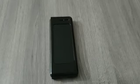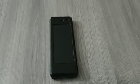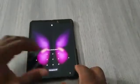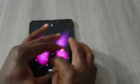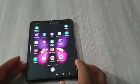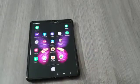Hi everyone, today I'm going to show you how to multitask using your Samsung Galaxy Z Fold phone. I'm going to open it up into tablet mode.